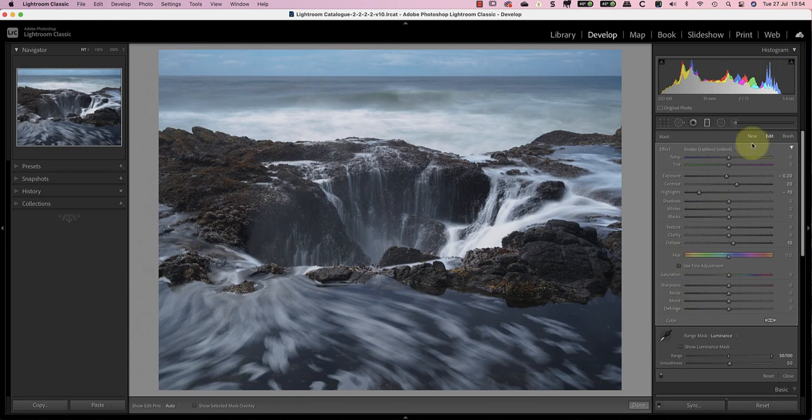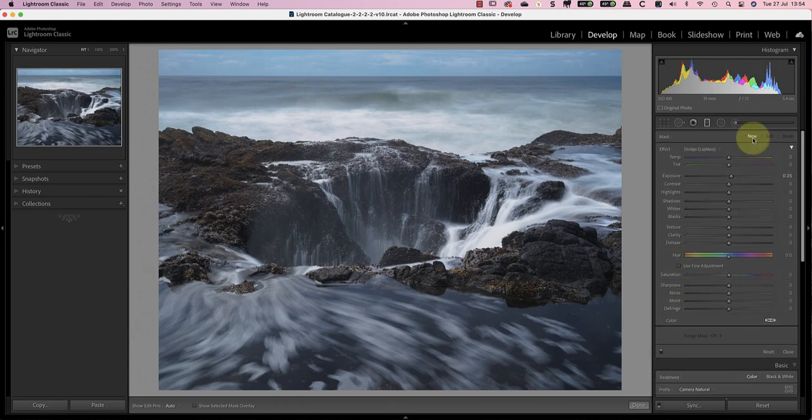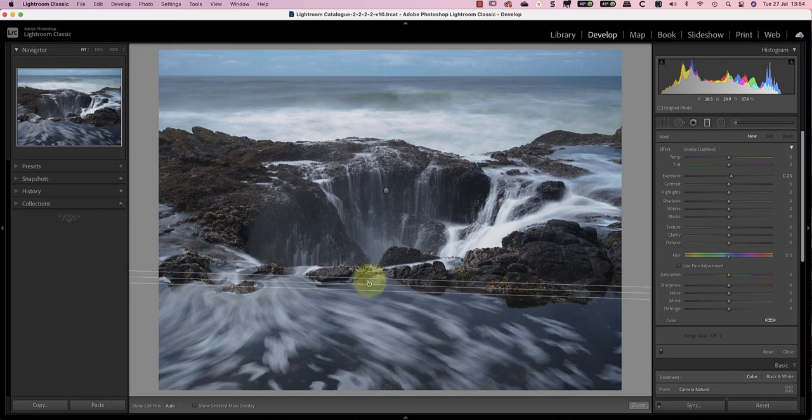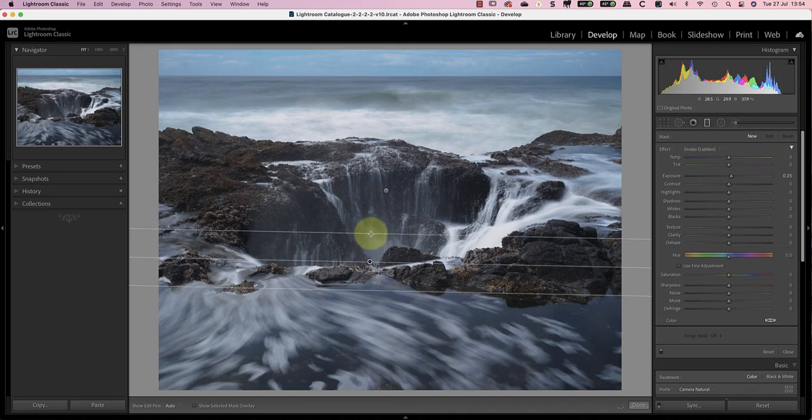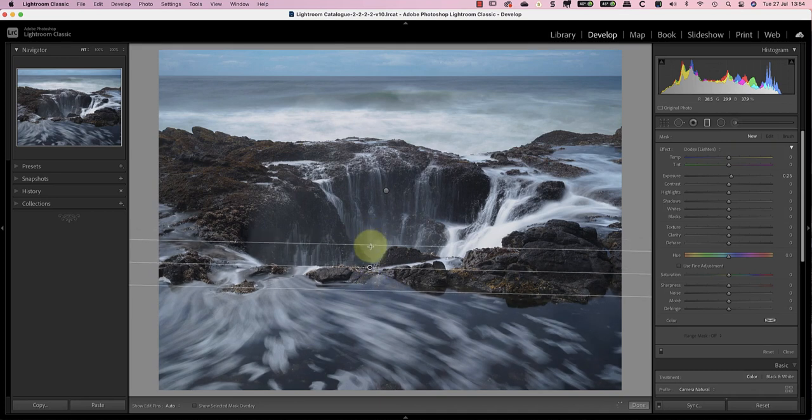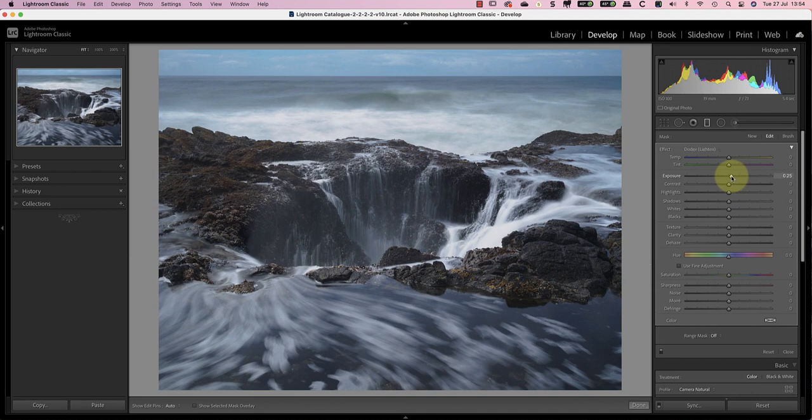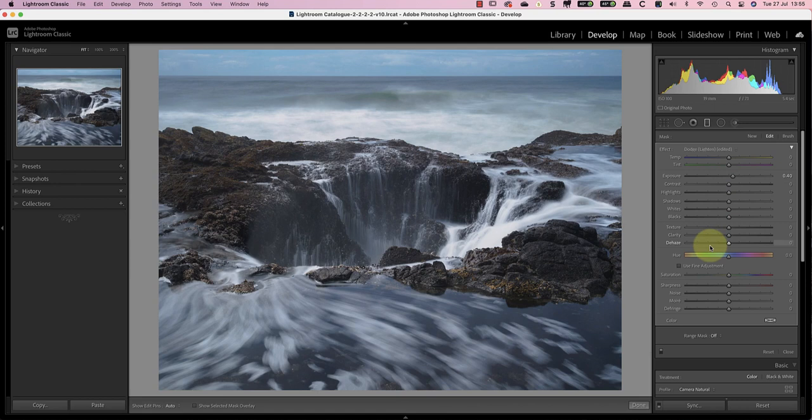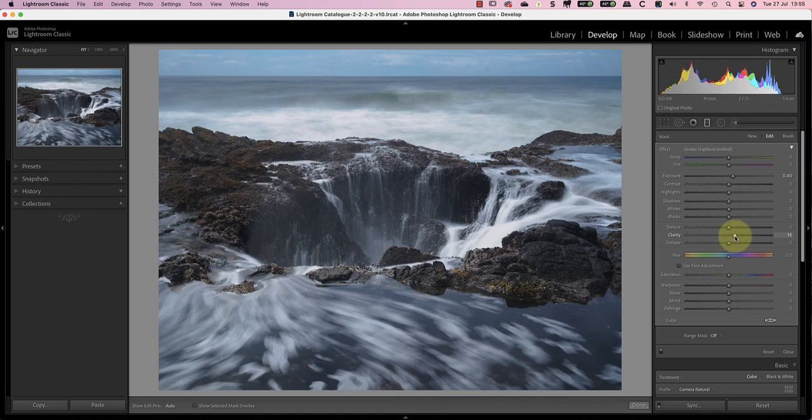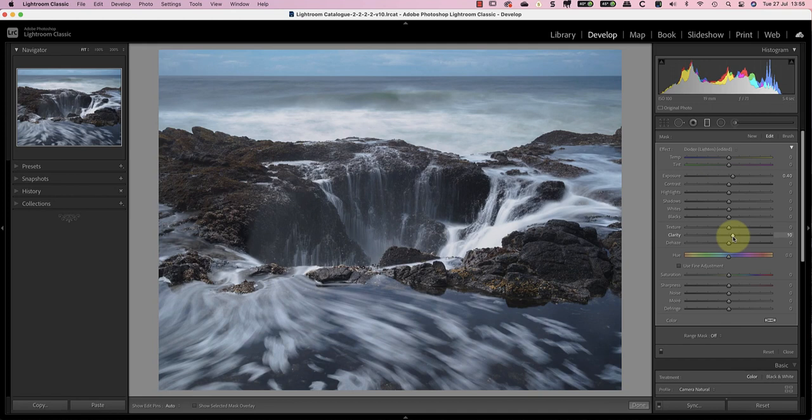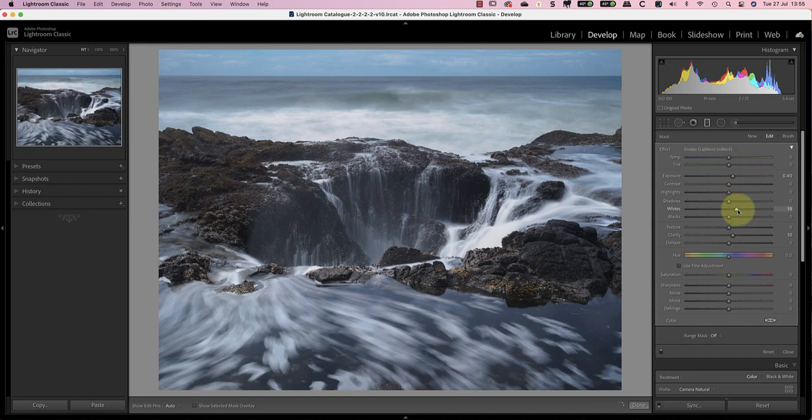Now I'll add a second gradient selection to lighten the area at the bottom of the frame. I'll draw in my selection as before and apply the adjustments. I'll start with an exposure increase of 0.4 to lighten the entire area. I then want to highlight the movement of the bubbles on the surface of the water further. A good trick I've found to help bring out highlights in areas like this is to use the clarity slider. If I add a small amount of clarity with a setting of say 10, it makes the highlights pop a little. I'll then increase the white slider to 20 to emphasize this further.